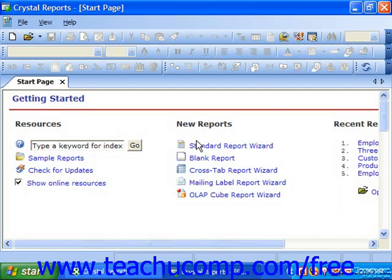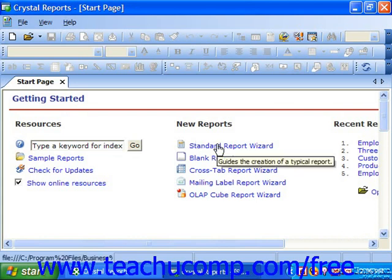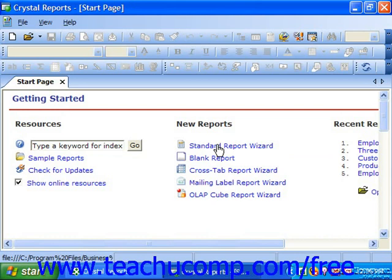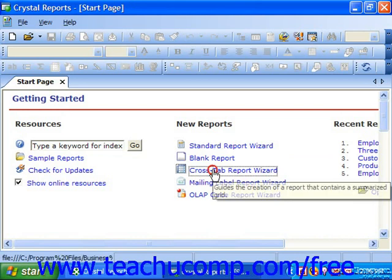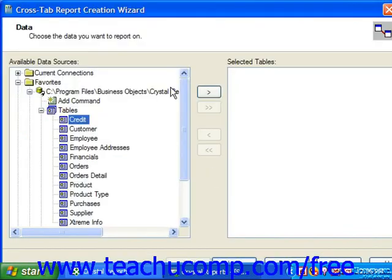Besides the standard report wizard, which is certainly the most common of the report wizards available for use, you can also use the wizards to create crosstab reports, mailing labels, and reports based on OLAP cube data sources. You can choose the crosstab report wizard to let the wizard lead you through the process of creating a crosstab report, which will generate a report that resembles the data displayed within a spreadsheet.